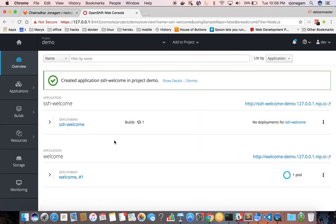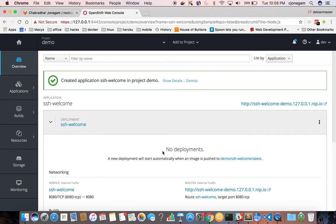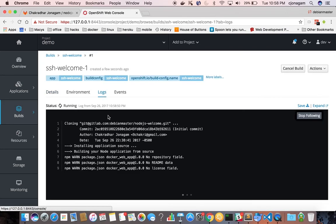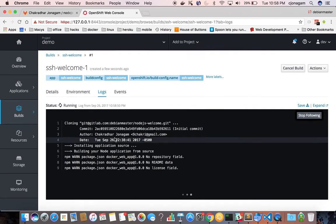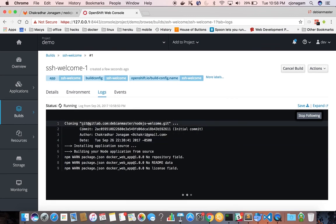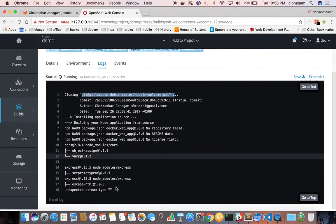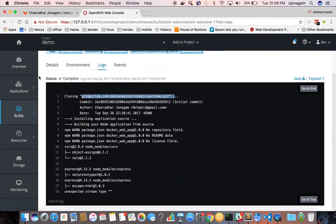So now you can see SSH key based authentication is also happening. If you look at the logs of the build, you can see it is able to clone the repository and do the build process.